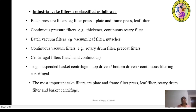Industrial cake filters are classified as batch pressure filters, continuous pressure filters, batch vacuum filters, continuous vacuum filters, and centrifugal filters. Batch pressure filters include filter press, plate and frame filter press, and leaf filter. Continuous pressure filters include thickeners and continuous rotary filters. Batch vacuum filters include vacuum leaf filters and nutches. Continuous vacuum filters include rotary drum filters and pre-coat filters. Centrifugal filters can be batch or continuous.